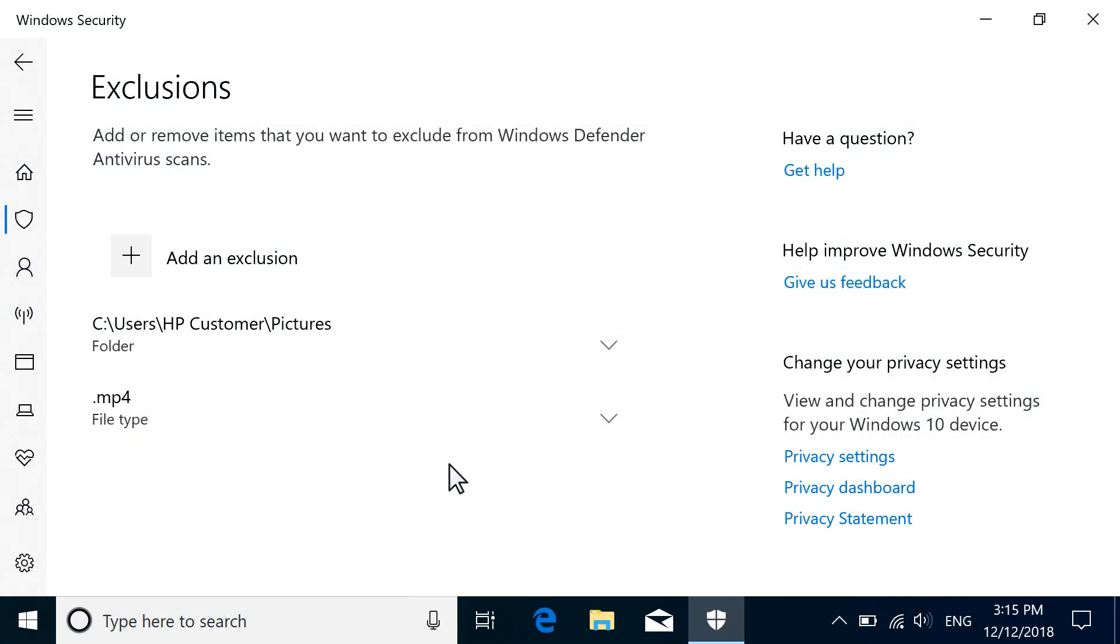Repeat this process for all desired exclusions. The next scheduled or automatic security scan will not scan the excluded items.